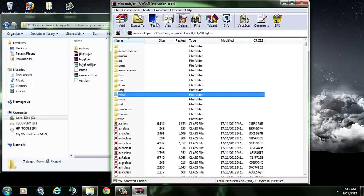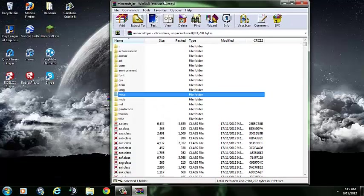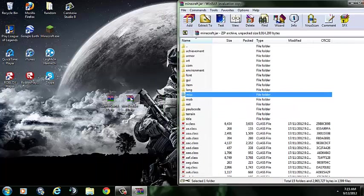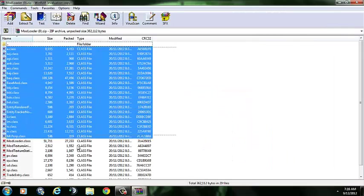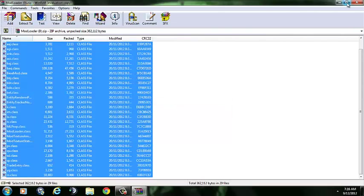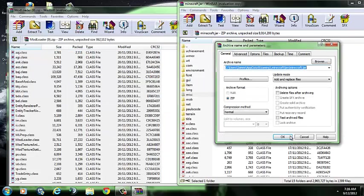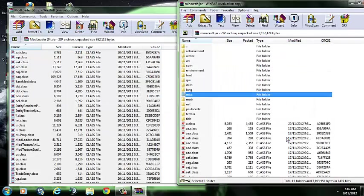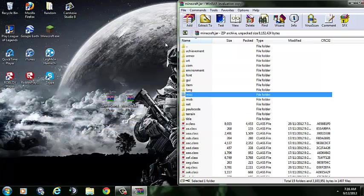Then, open up mod loader that you downloaded. Highlight all the files inside there and drag them across into minecraft.jar. Hit OK and close down mod loader.